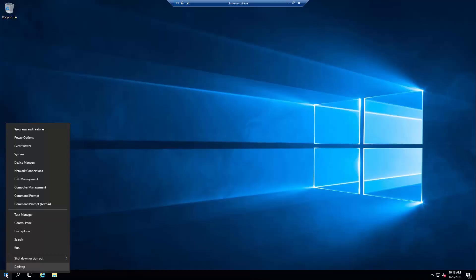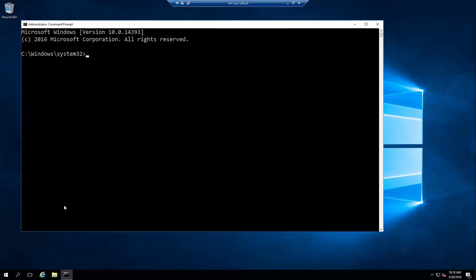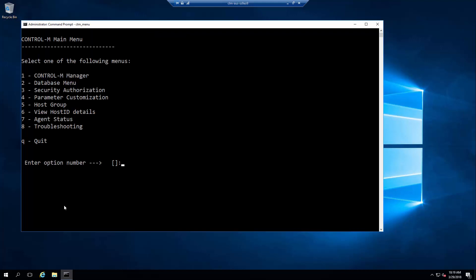Let's log into a Control-M Server. Here I have a Control-M Server running on a Windows host. We can open a command prompt and access the Control-M Server menu using the CTM_menu command.